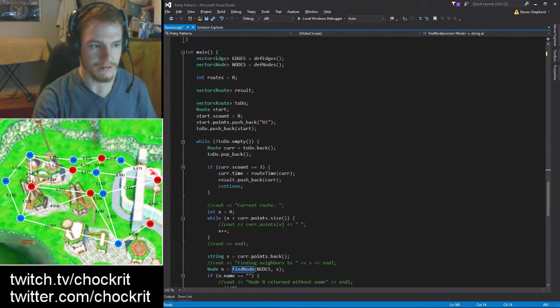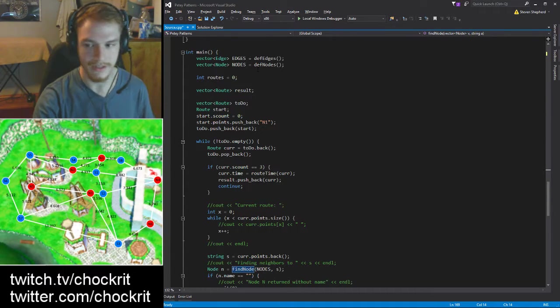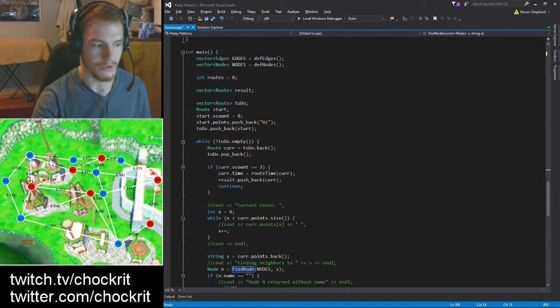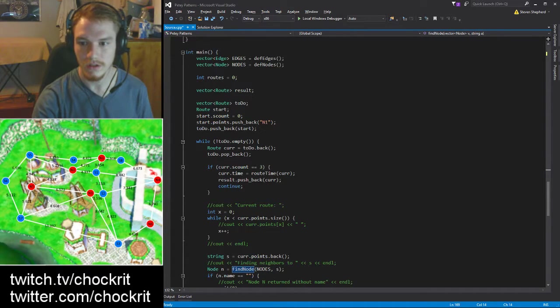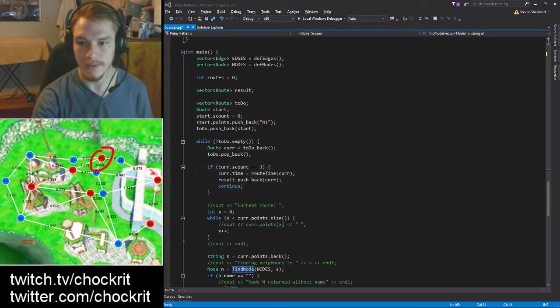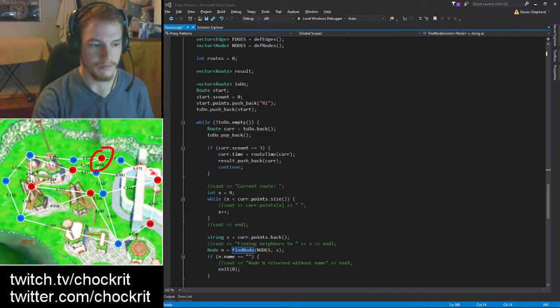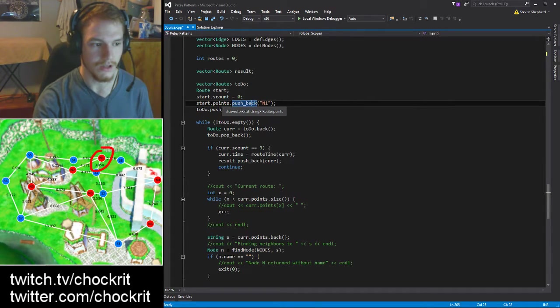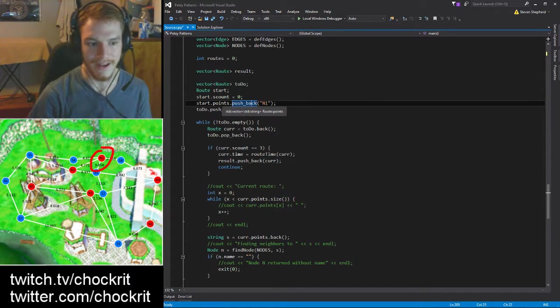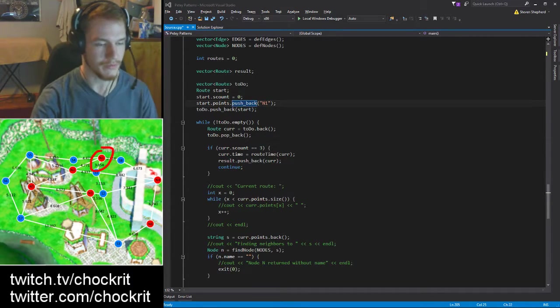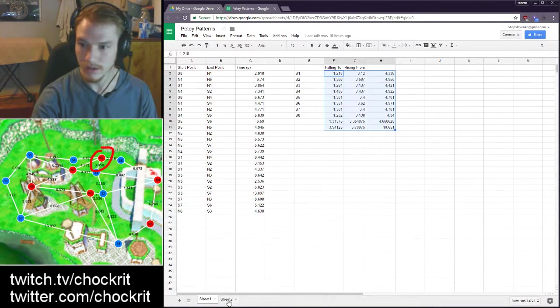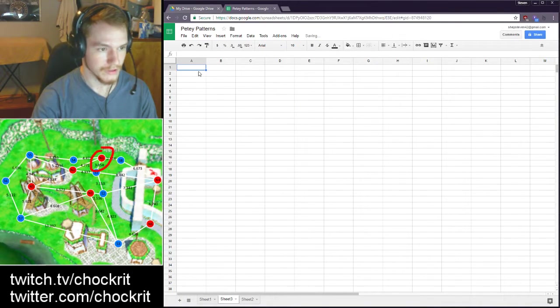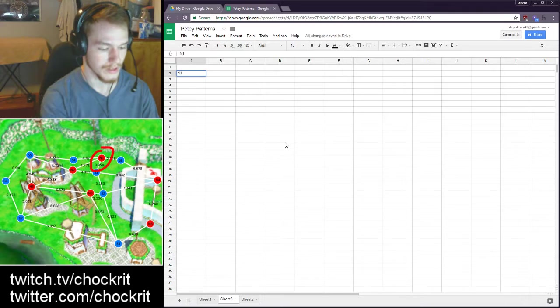And basically all this does is I feed it in a starting position which is always N1 - he always comes to N1 first. So he's going to start here and then make a list, basically a vector of routes - this is all the to-do list whatever. He starts at N1, looks at all the neighbors and adds now four routes.